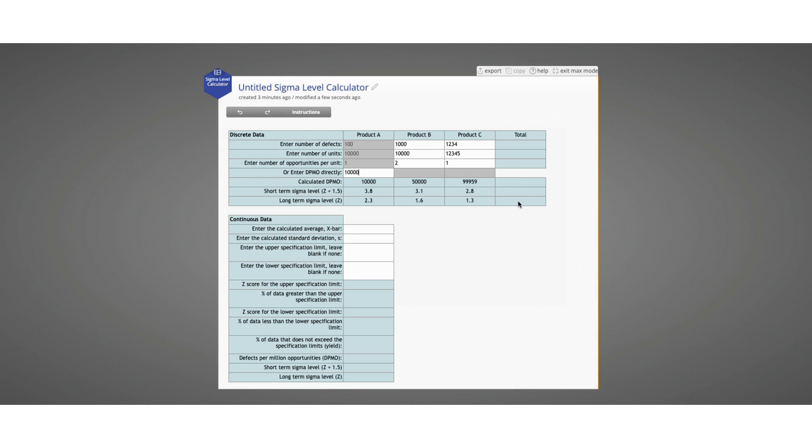When you hand-enter the DPMO directly, you will still get your Sigma levels calculated for the individual products, but you will not get the total column. That's the Sigma level calculator for discrete data.